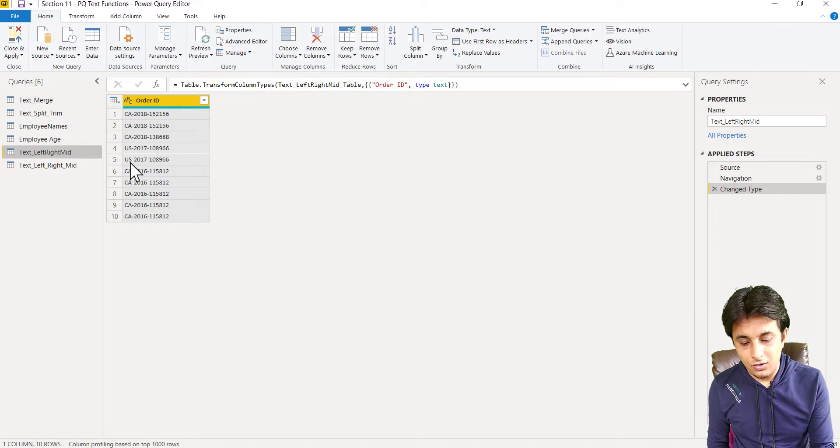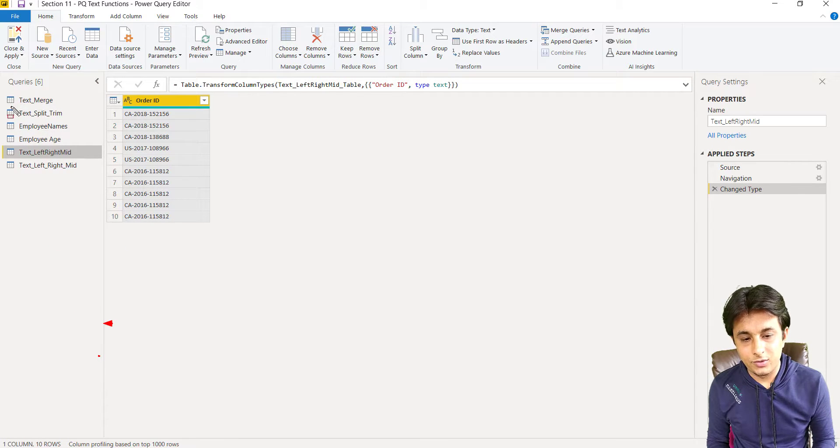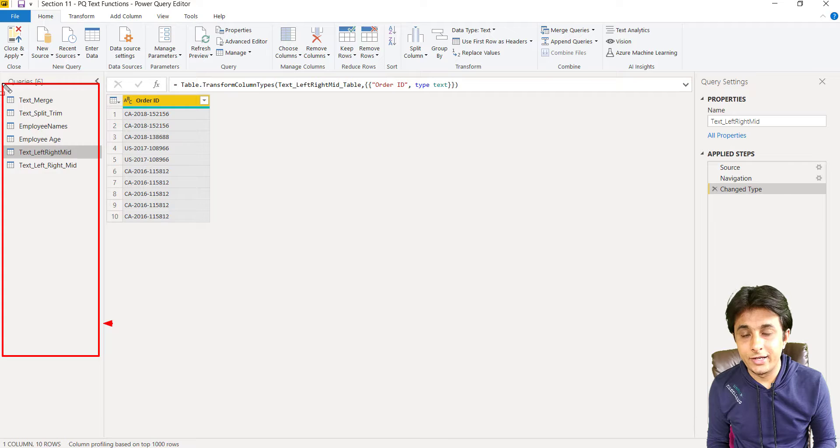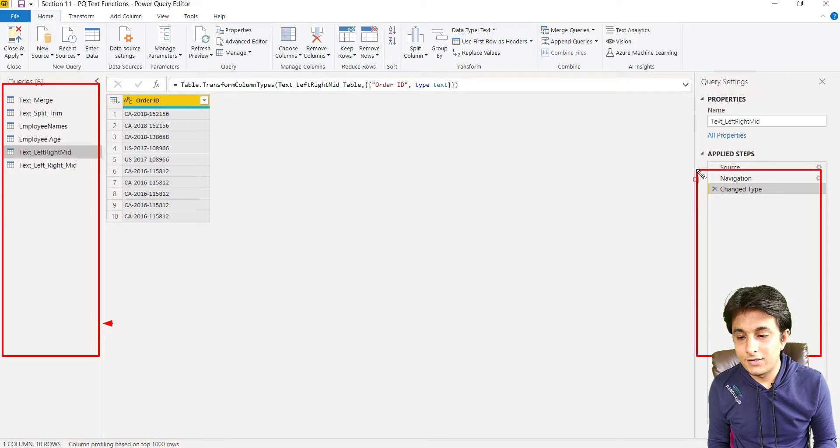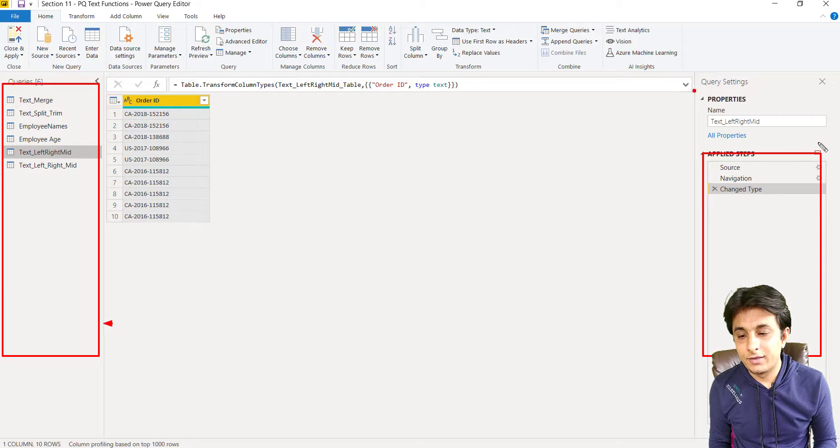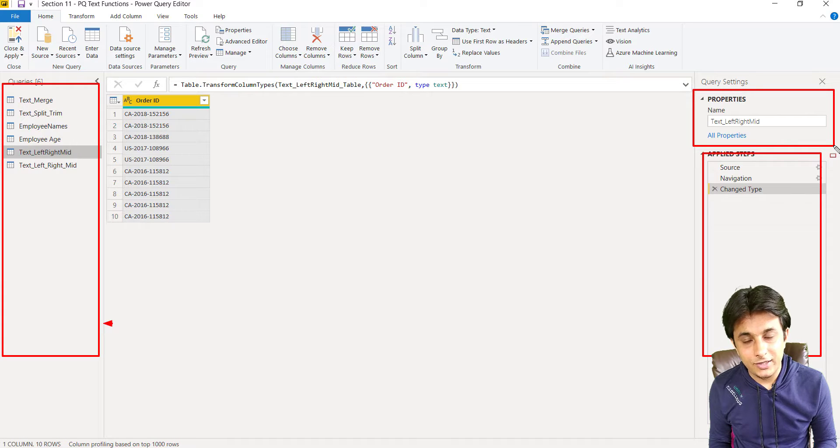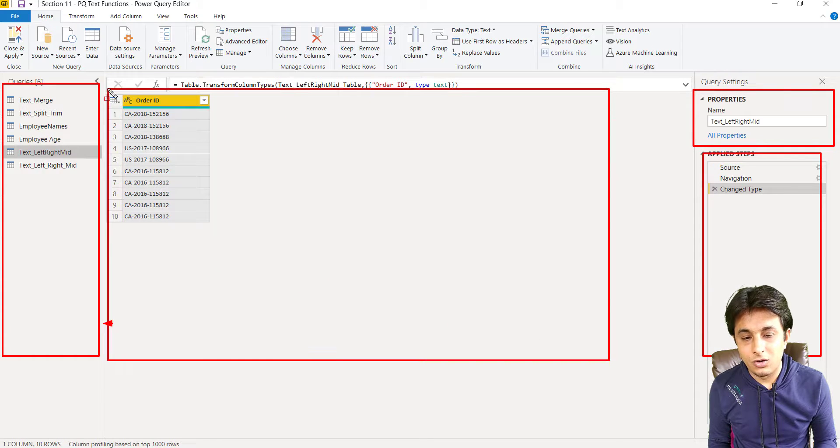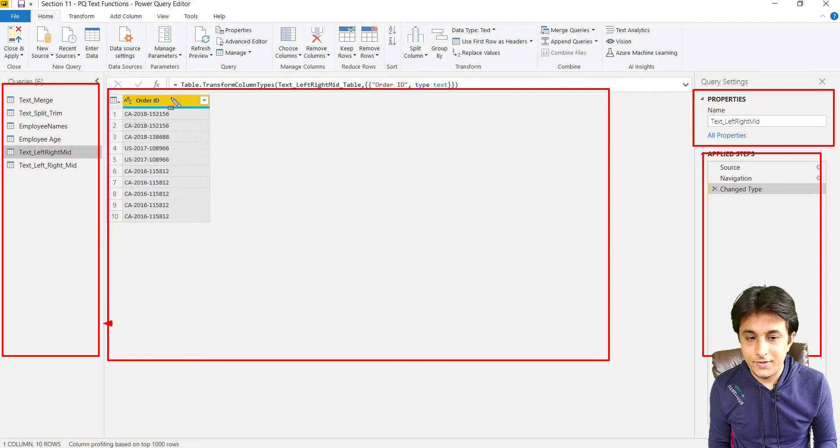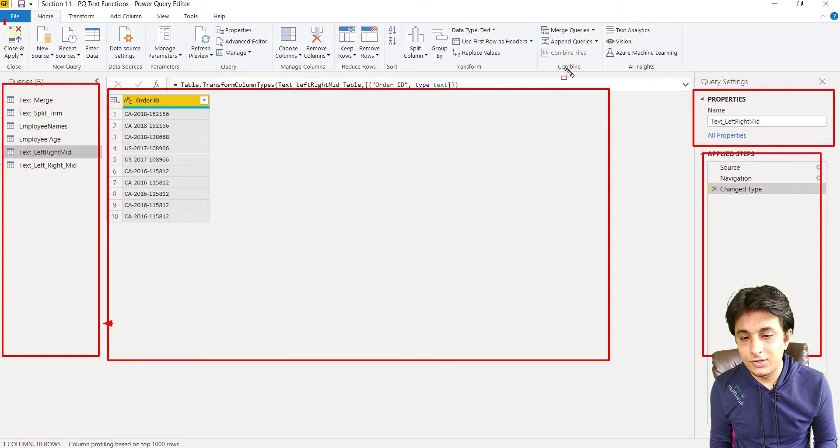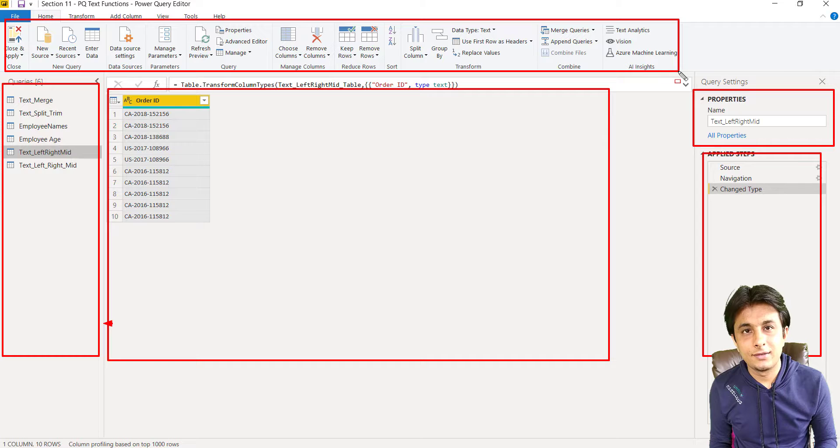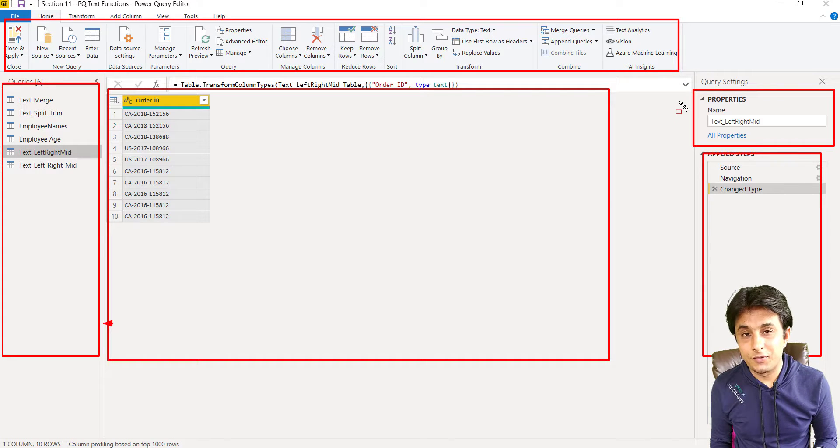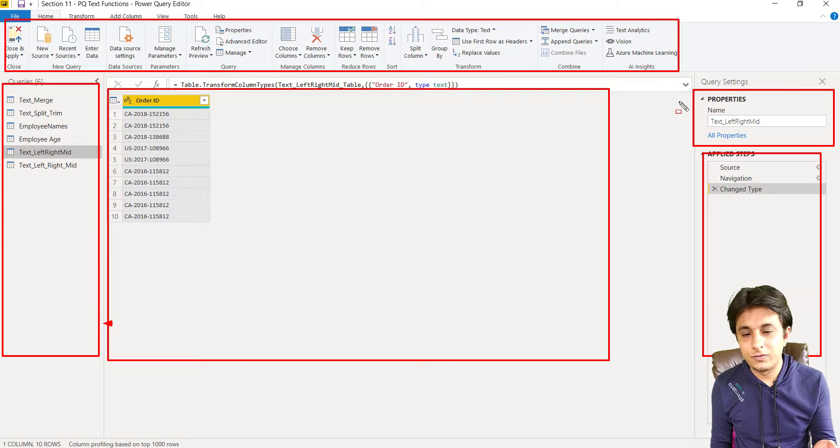On the left-hand side, these are all the queries which are loaded into Power Query. On the right-hand side, these are all the steps which I've recorded here. This would be the name of the query, this would be the preview of your data, and this would be all the functions which are available in the tabs in Power Query.